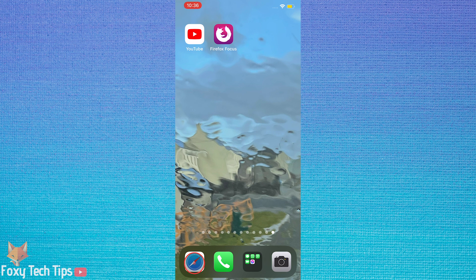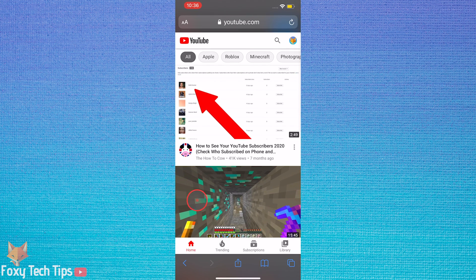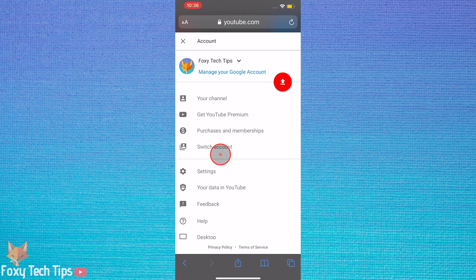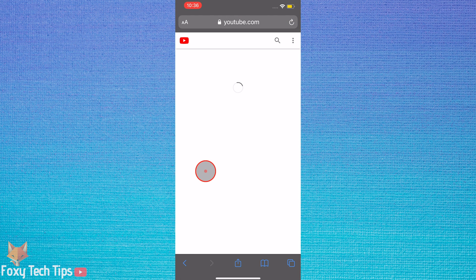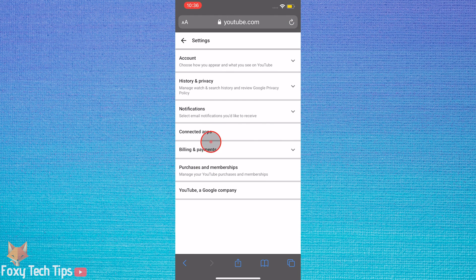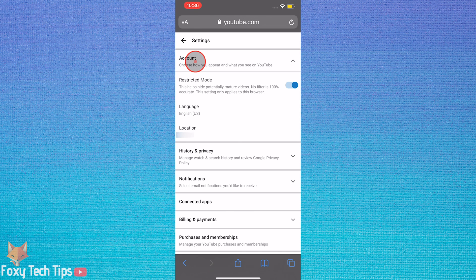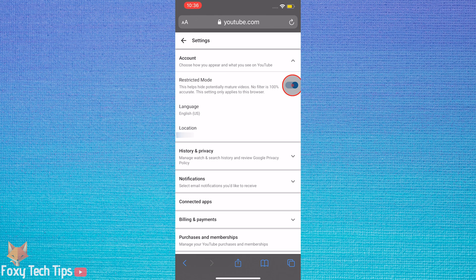If you are on a mobile browser and you are logged in to a YouTube account, then tap on your profile icon in the top right corner. Then select settings from the options. In settings, tap on account and tap on the toggle to the right of restricted mode to switch it off. When the toggle is off it will turn from blue to grey.